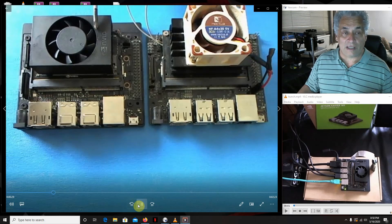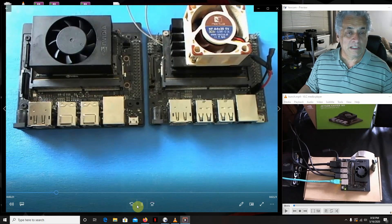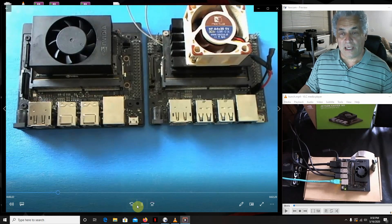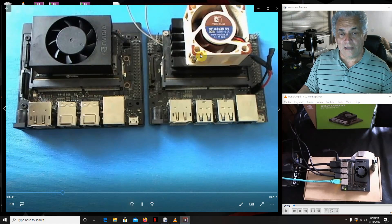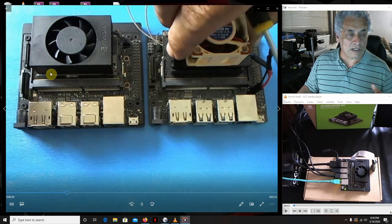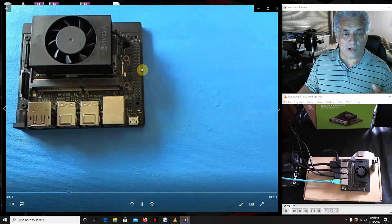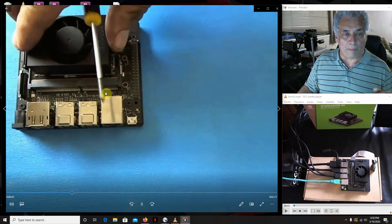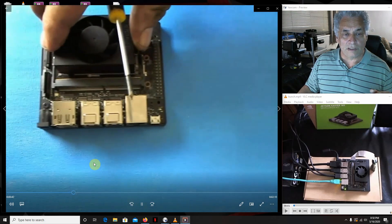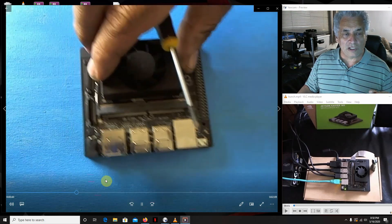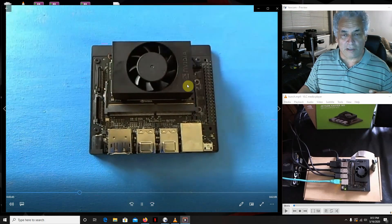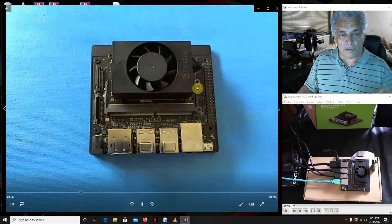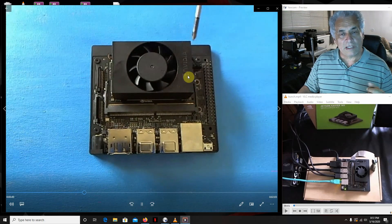If you're familiar with the Nano, this is going to be a piece of cake. This one comes with a little fan. The Nano you had to add your own fan. These modules pop right out. They got two pins here, pop those and it comes right out.